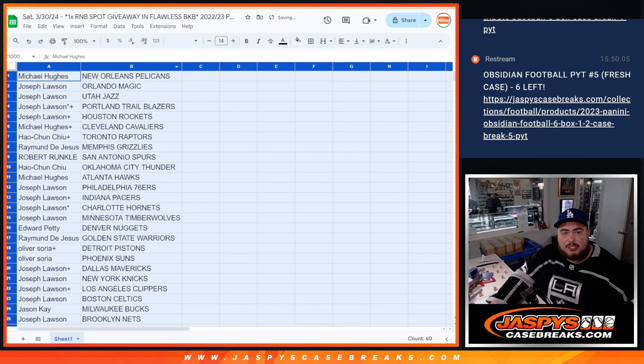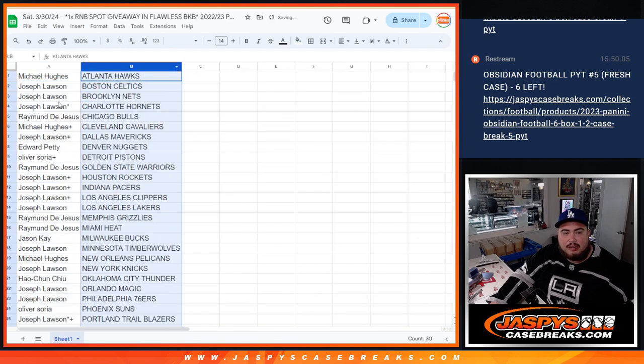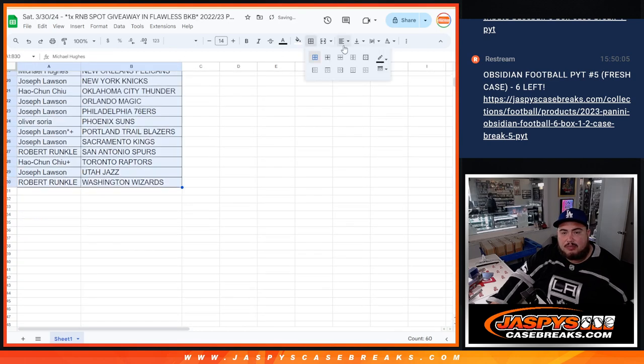Alright, now of course, stick to what you got, guys. Of course, no trading. Let you quickly see your teams, though.